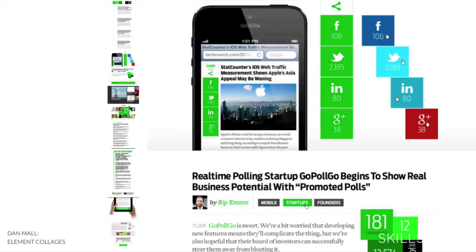Here's one he did for TechCrunch. On the left is the full version — it's very long and he's really getting into detail about a lot of different pieces of the website. On the right is up close: the sharing widgets, the tags, the titles — the most important pieces of the site.